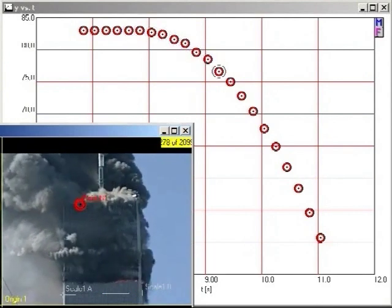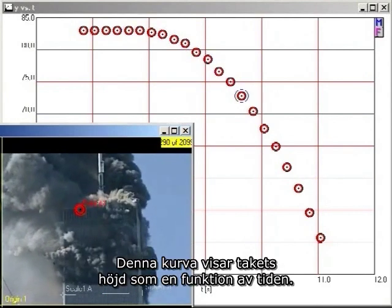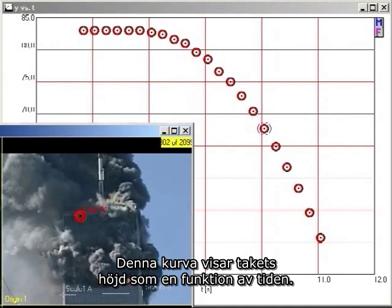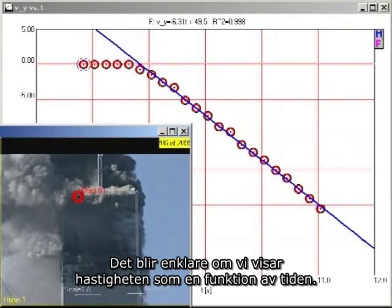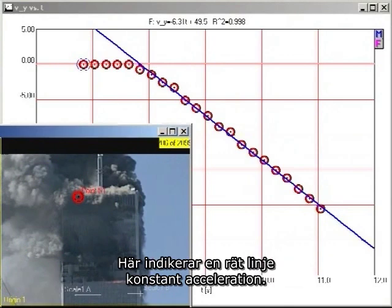This graph shows the height of the roofline as a function of time. The analysis is simpler if we plot velocity as a function of time. On this kind of a graph, a straight line indicates constant acceleration.